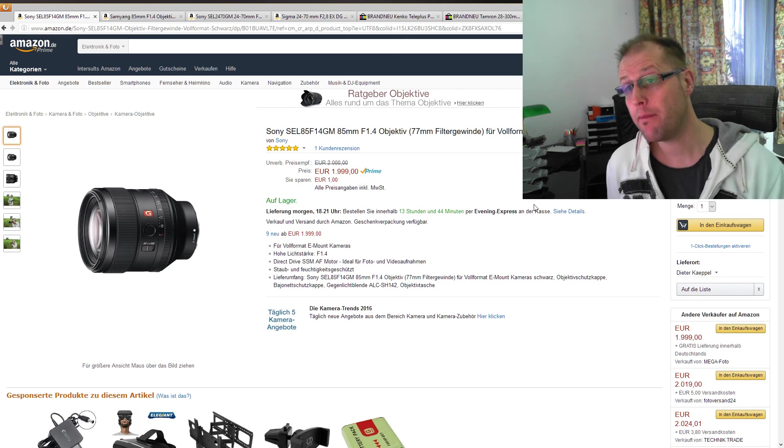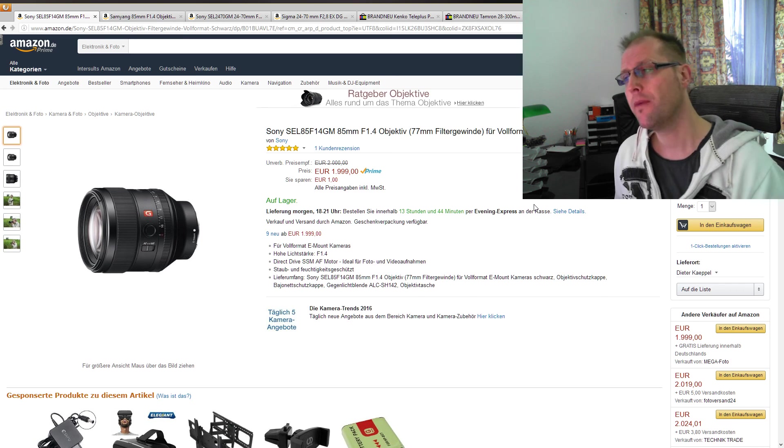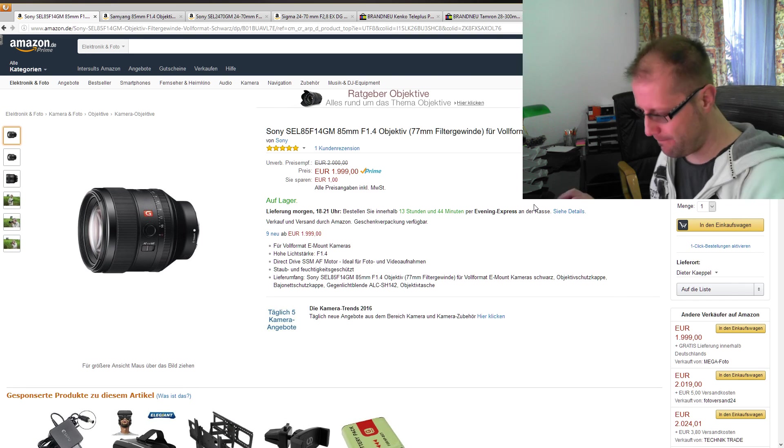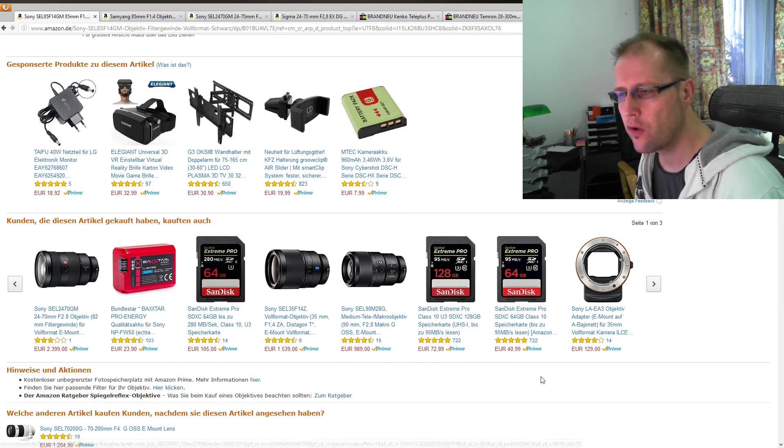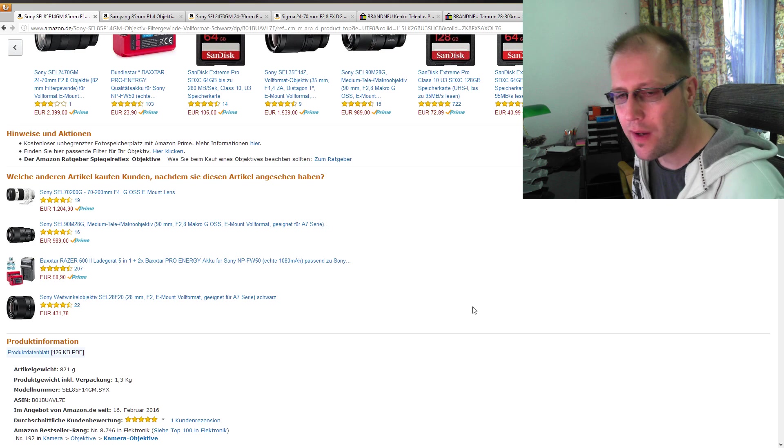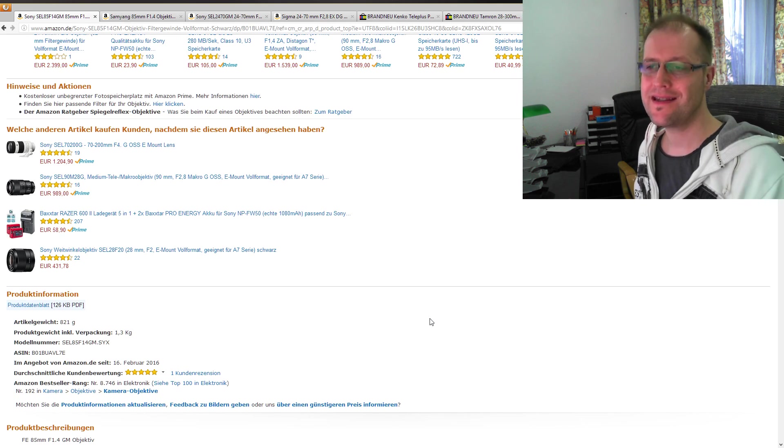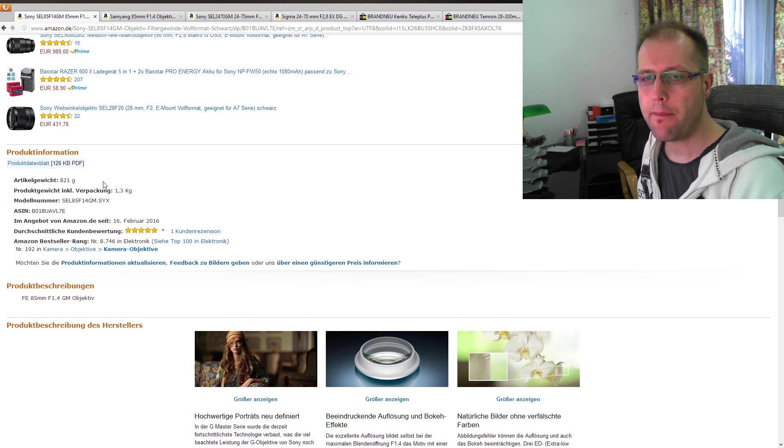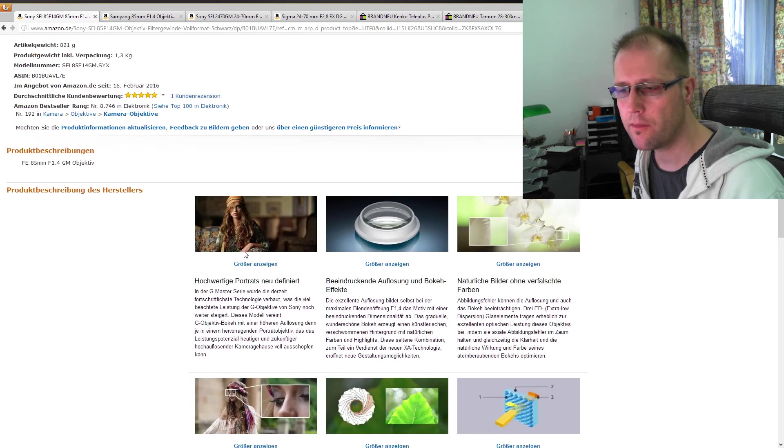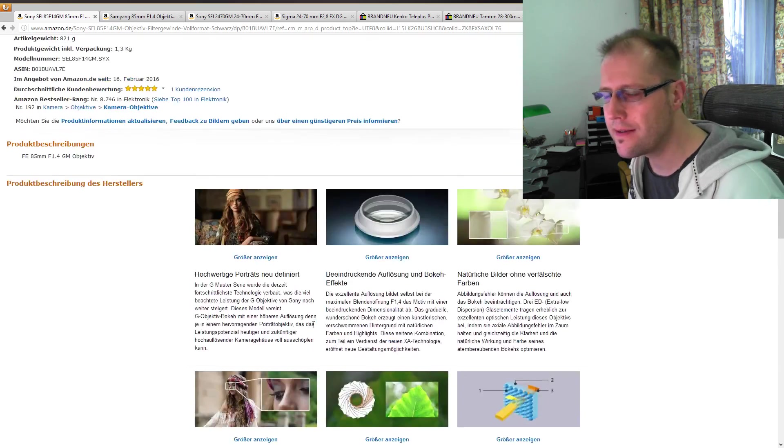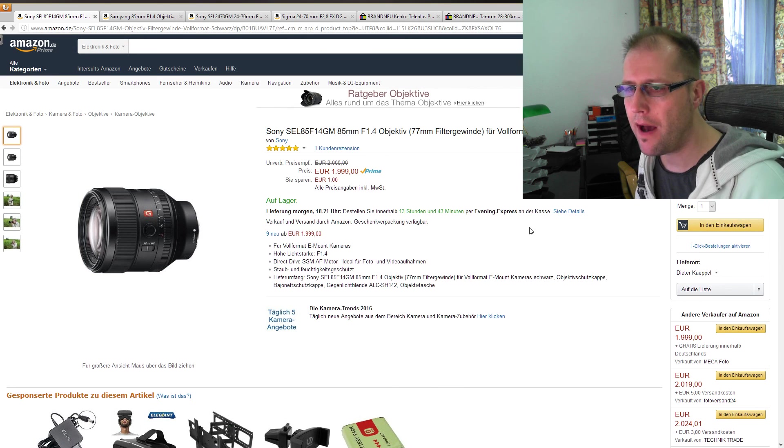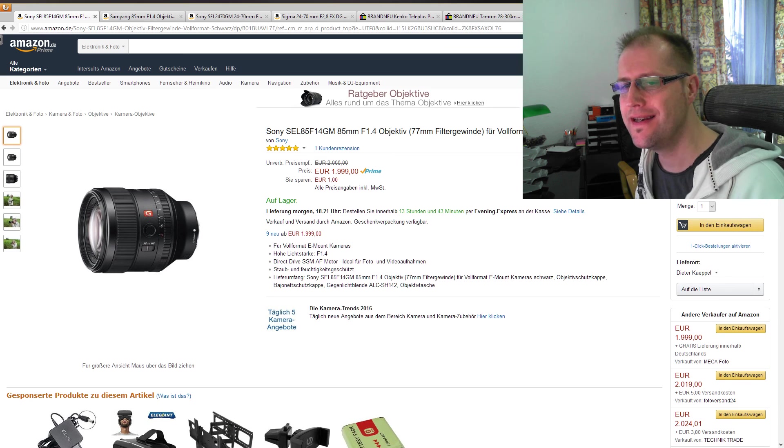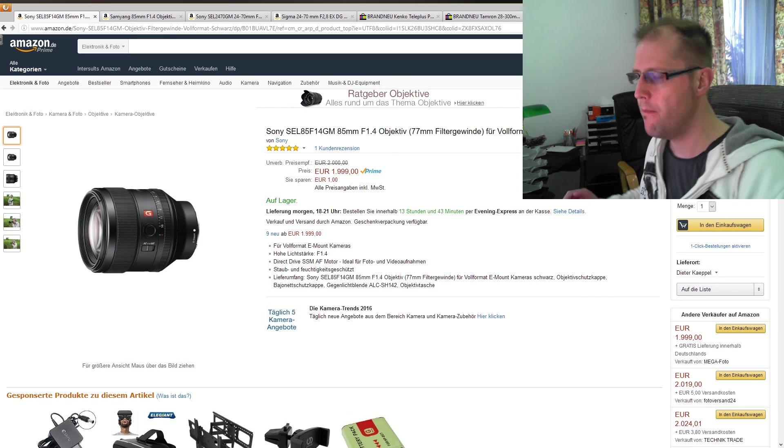Da muss ich sagen, da ist auch schon bei mir jetzt so der Hauptkritikpunkt, was will ich eigentlich mit einem 85mm Objektiv machen? Ich meine, es hat Blende 1,4, das ist natürlich schon eine Hausnummer, muss man schon mal generell sagen, aber 85mm, ich habe jetzt zum Beispiel auch das 24-70mm F4, das kann auch 70mm, es sind auch fast 85mm.